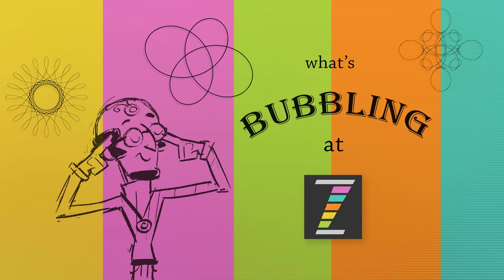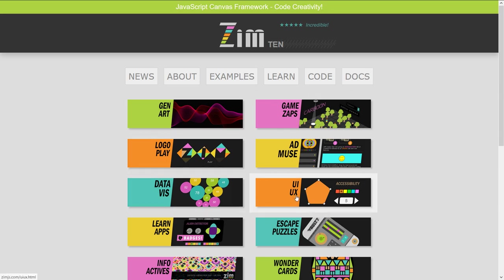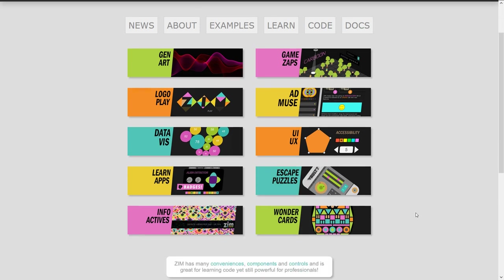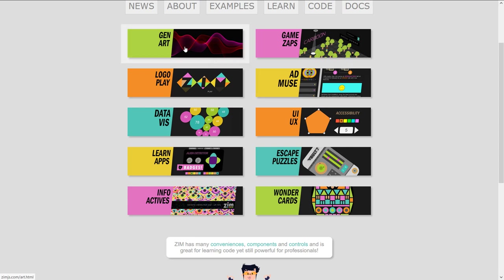It's at zimjs.com and here we are. There are six main sections across the top: News, About, Examples, Learn, Code, and Docs. But there are also 10 new sections — Zim 10, get it? — 10 sections along here which tell you about all of the things we can make with Zim, including generative art for instance.